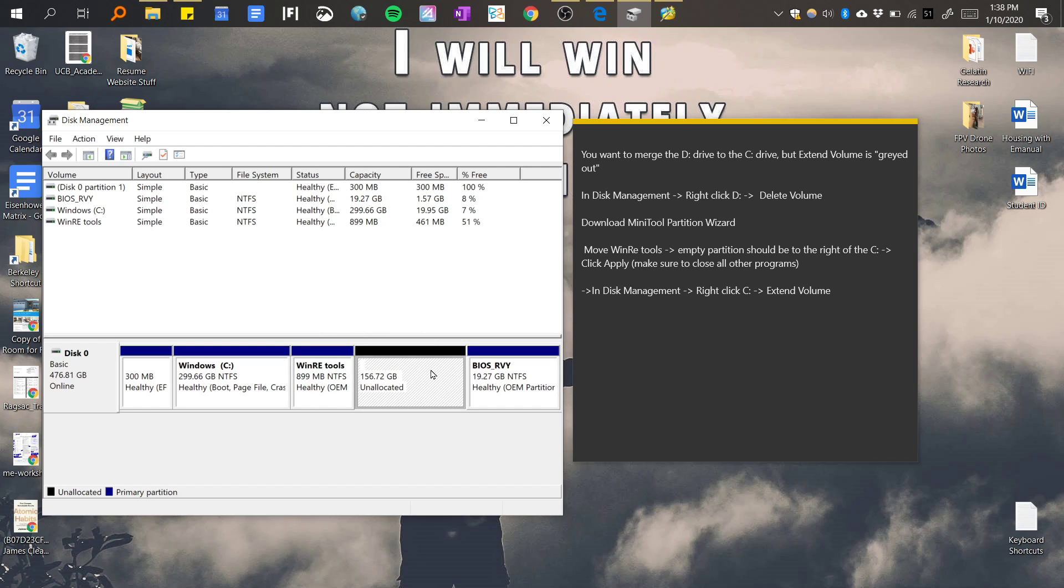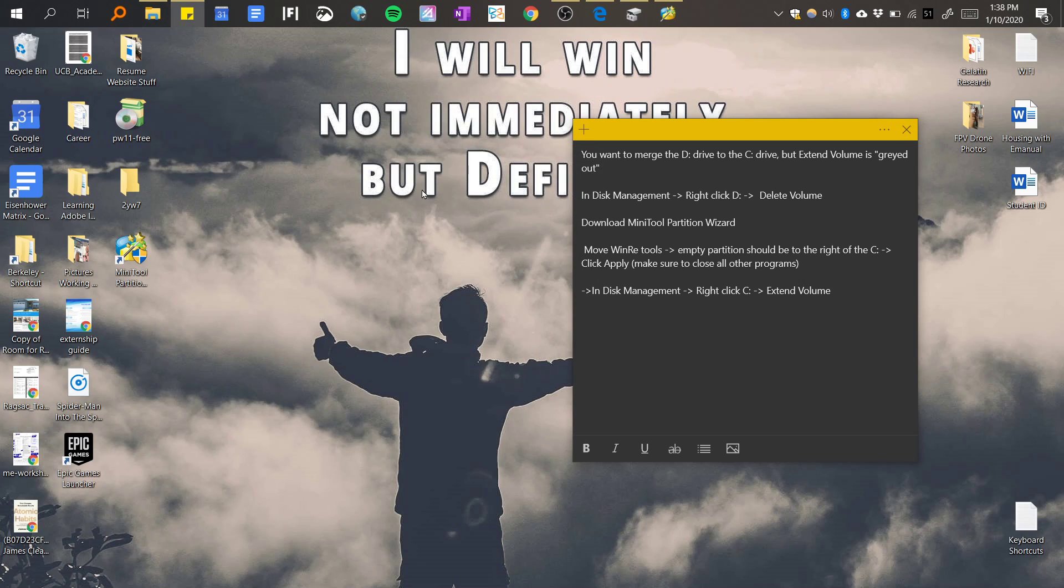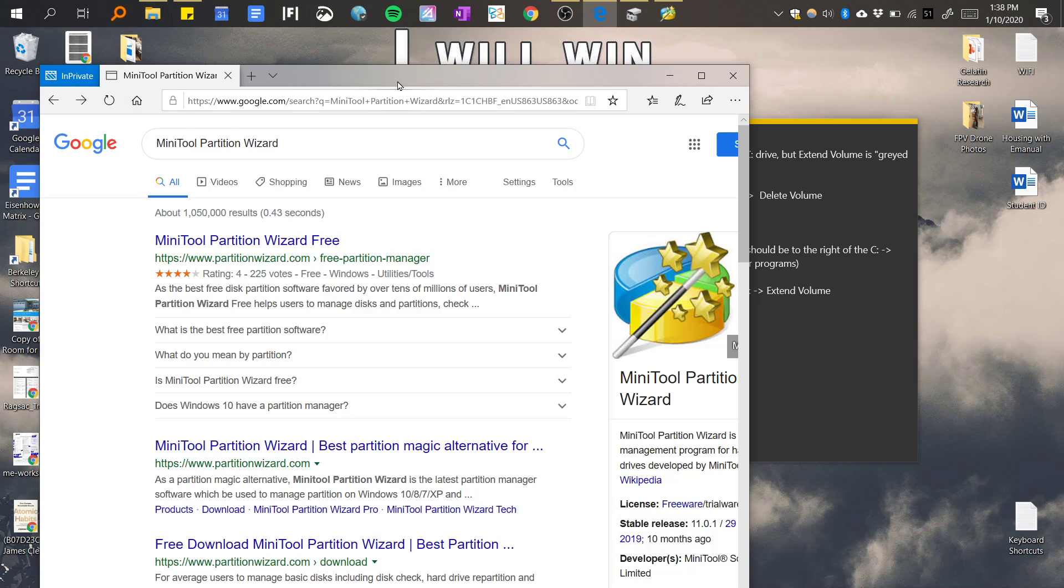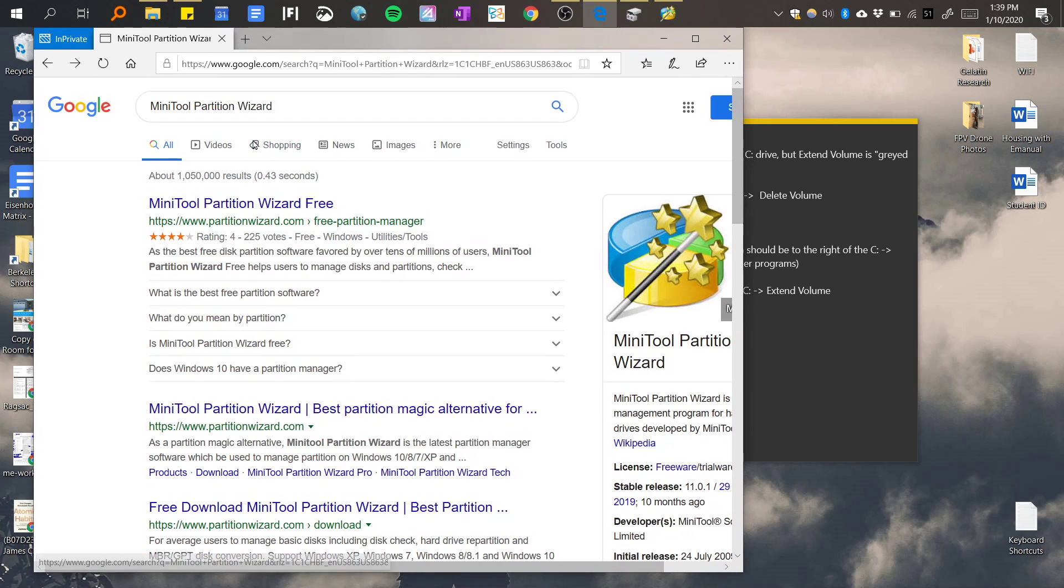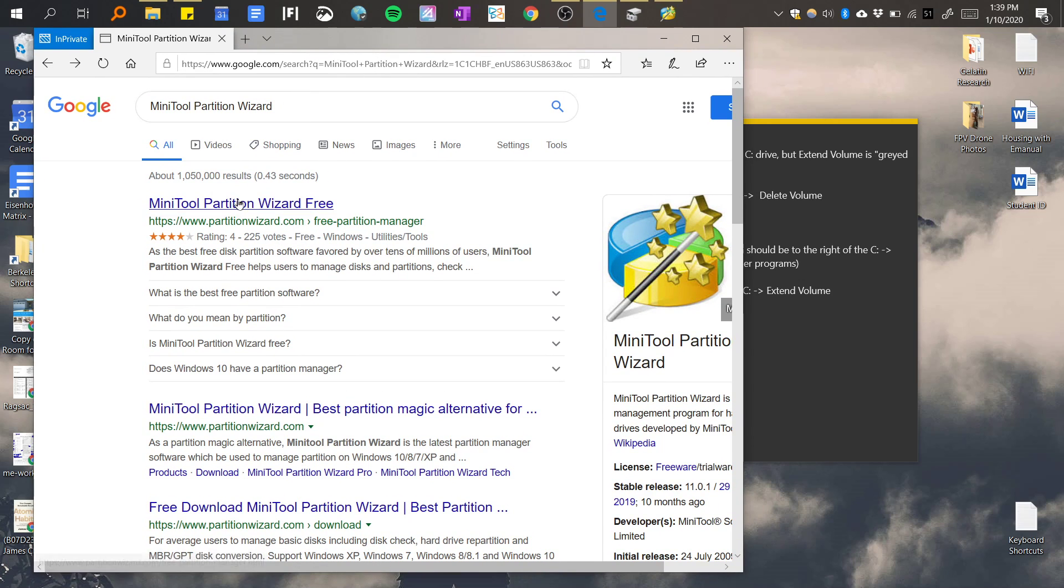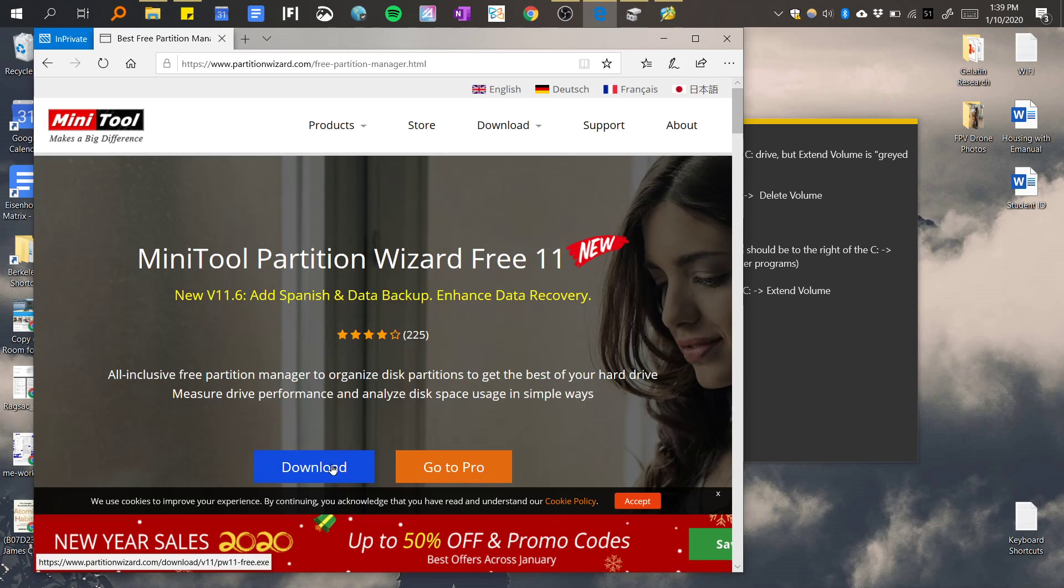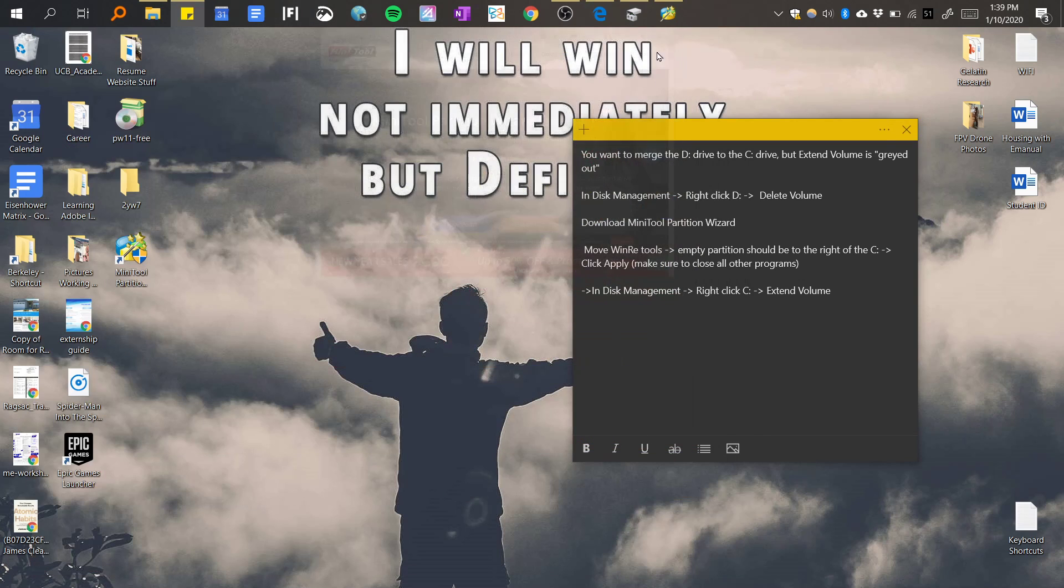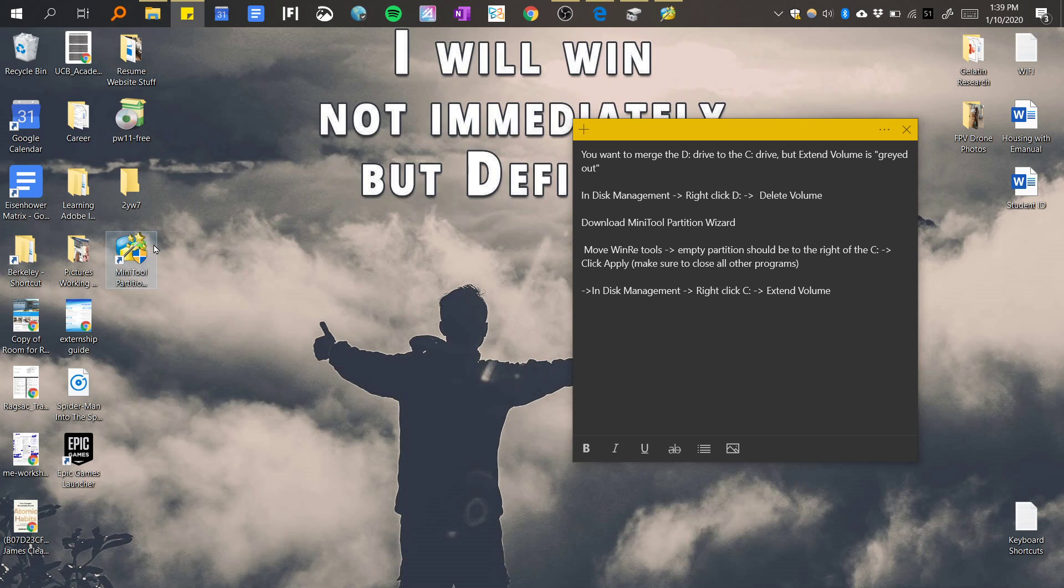In order to solve this problem we want to download this program called MiniTool Partition Wizard. You can download the program on this website. The way I got to this website is you just search MiniTool Partition Wizard on Google, click this website, download tools. Make sure to click the boxes and read what they say because I think they want you to install extra stuff.